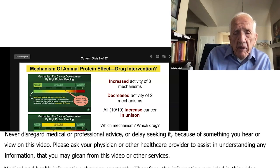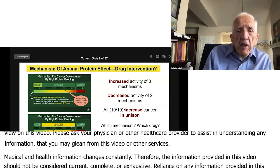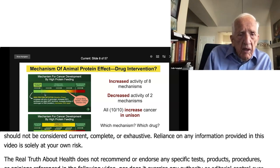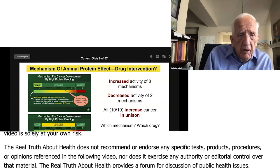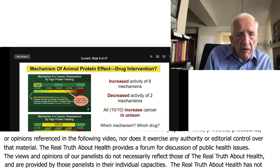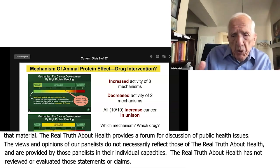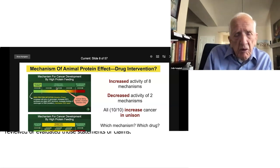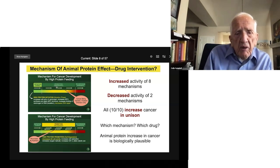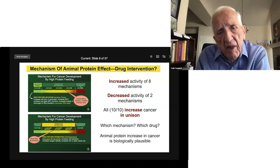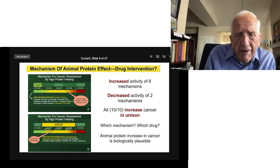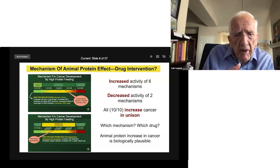So then we looked at the mechanism to account for that effect. What we found here is a sort of representation of the course of cancer development — three stages. It starts out with initiation, that's when mutations form, and then we go through a period over the next months or year, and our cells are dividing, becoming cancerous — that's called promotion — and eventually it metastasizes, that's called progression. We started looking for the mechanism: how does animal protein increase cancer?